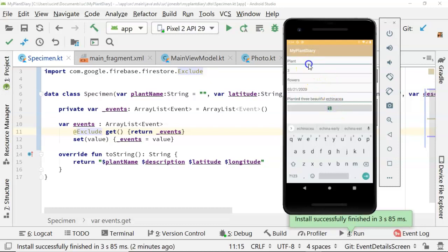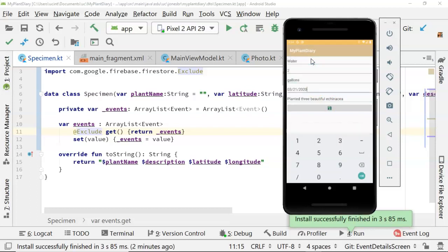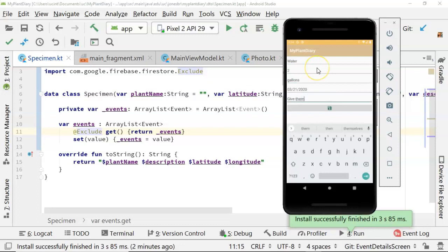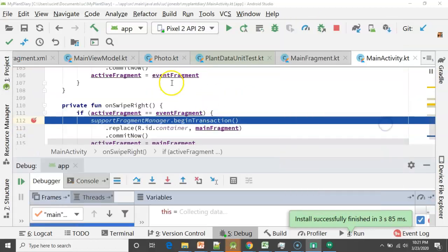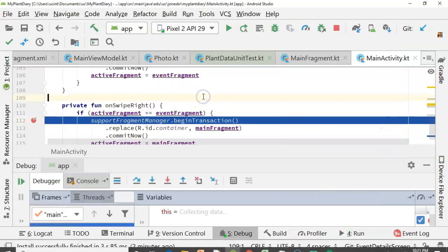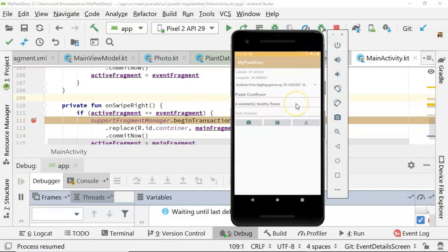Now, oftentimes when we plant, we like to water it as well. So water, we'll say two gallons. Give them an initial watering. And then save. And then we'll swipe back again to get back to our master page. And we see the fragment swap happen. Come right back, and here we are at the master page. Now I'm going to choose save.